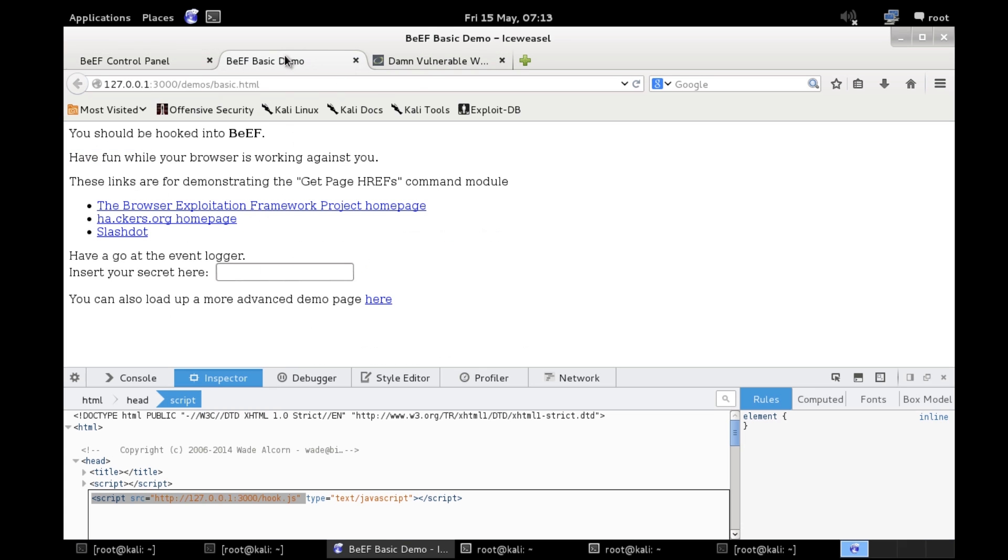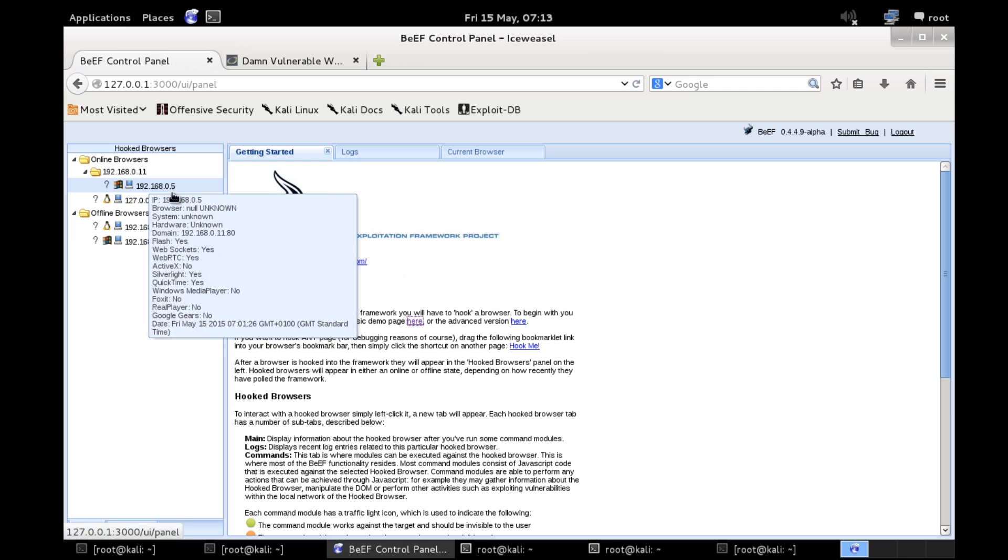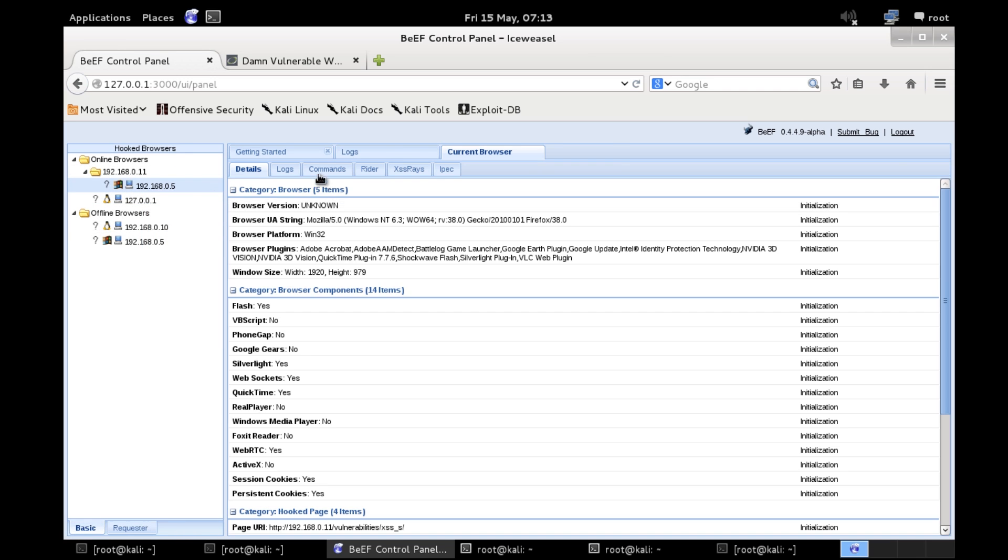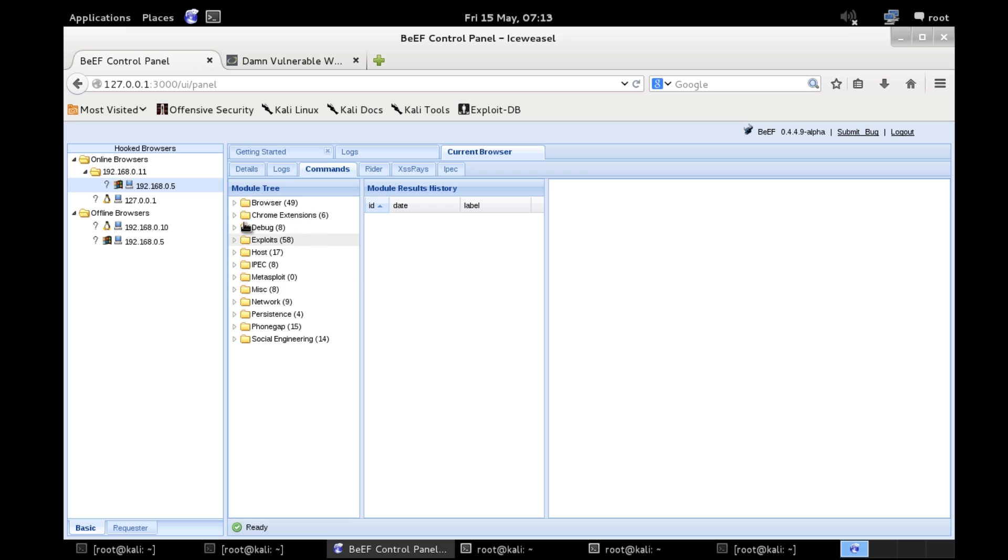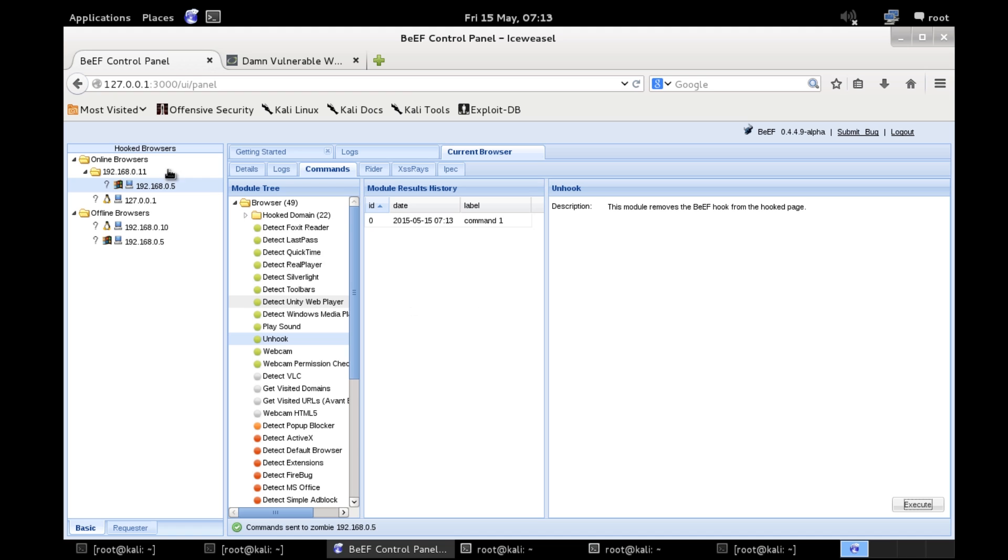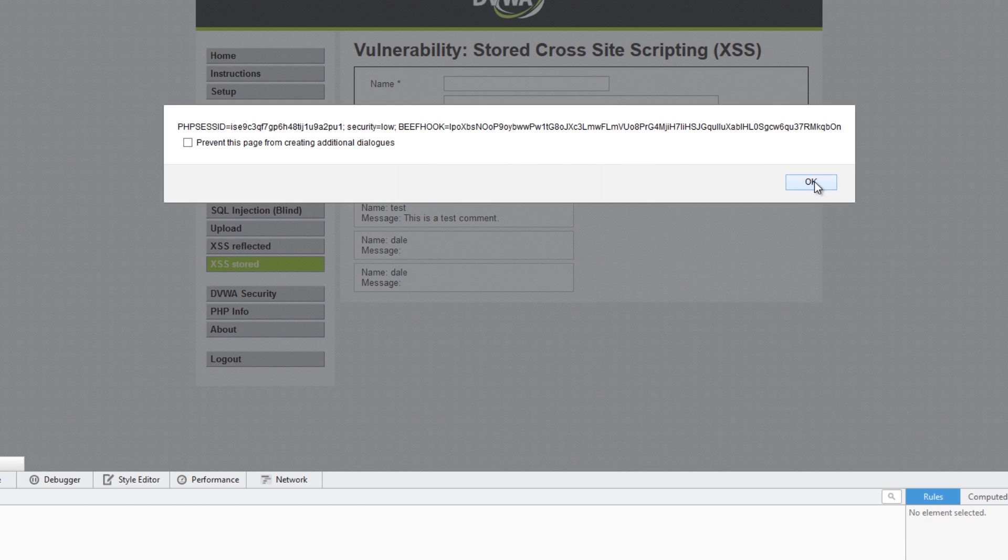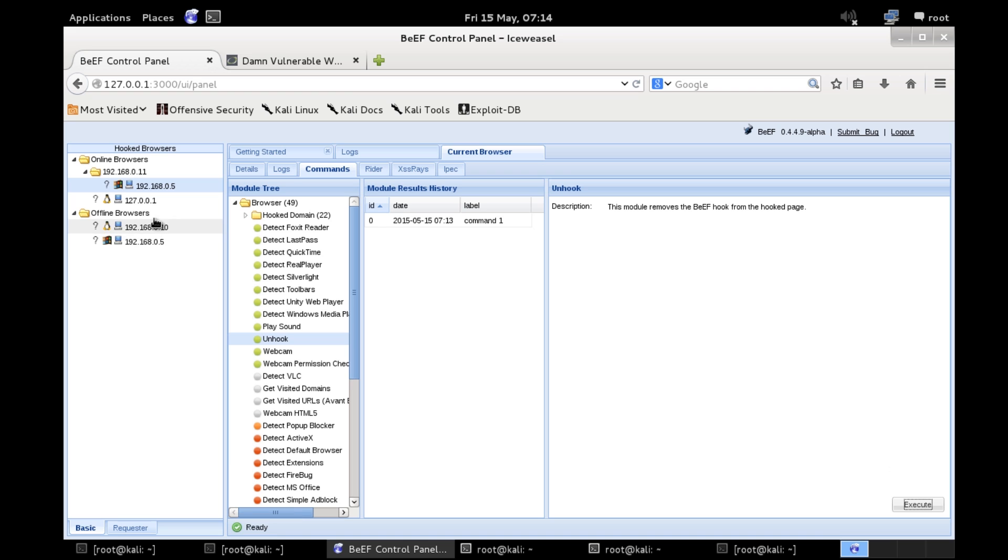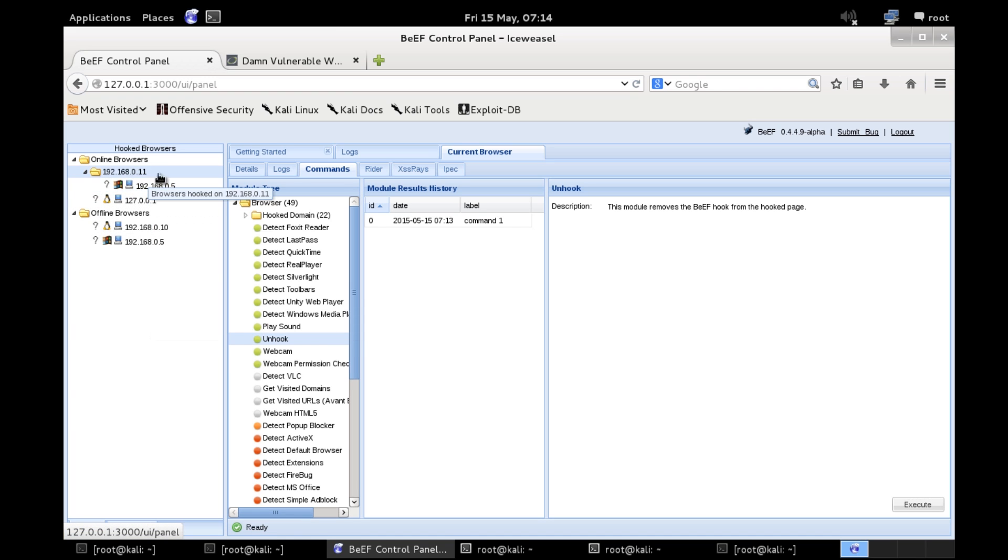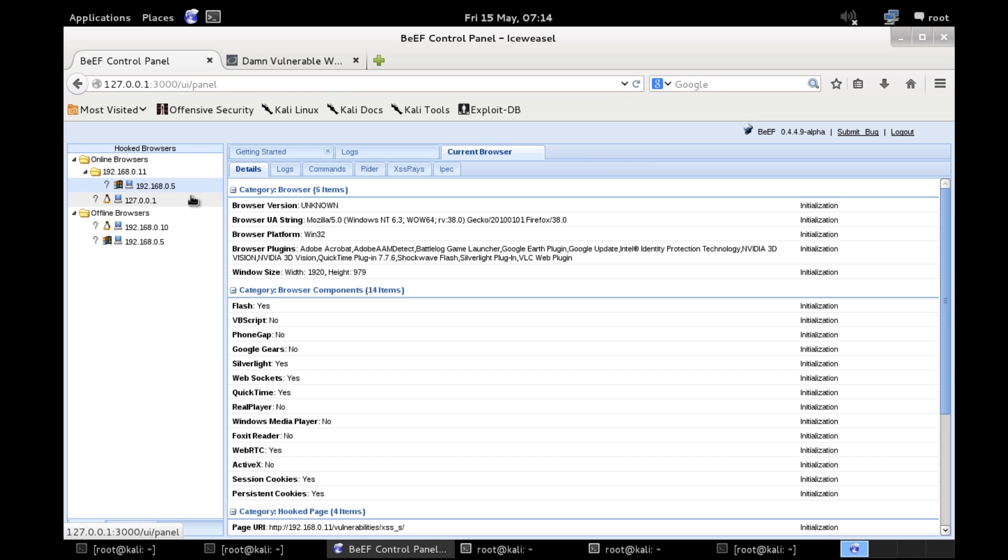So let's close this so we can kill our own hook. Let's try and unhook this one, commands browser unhook. So let's unhook it for the meantime.